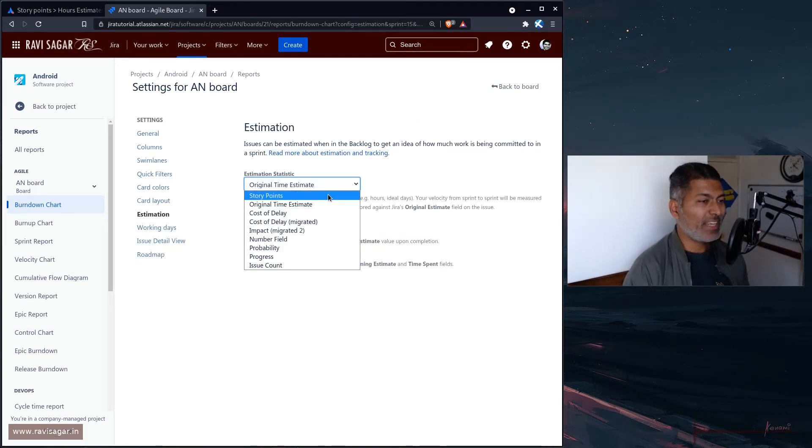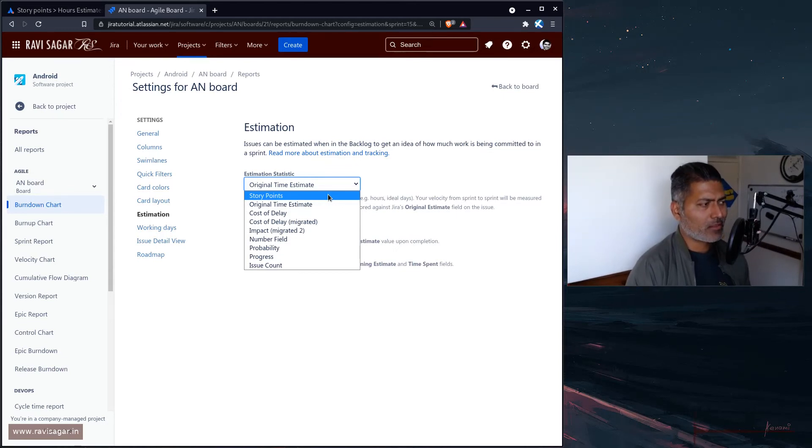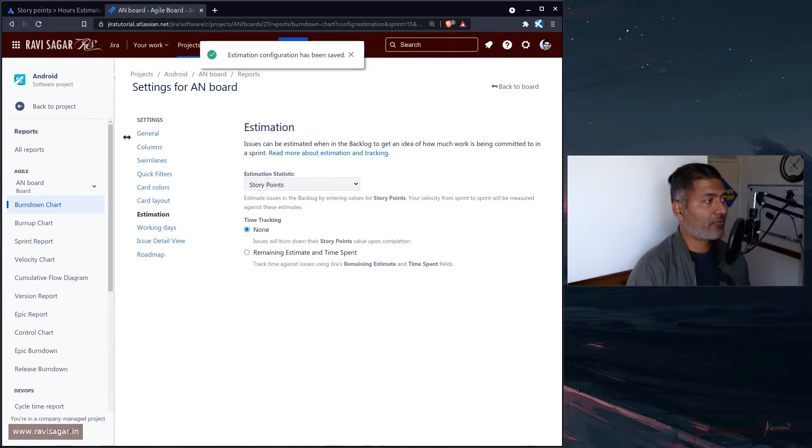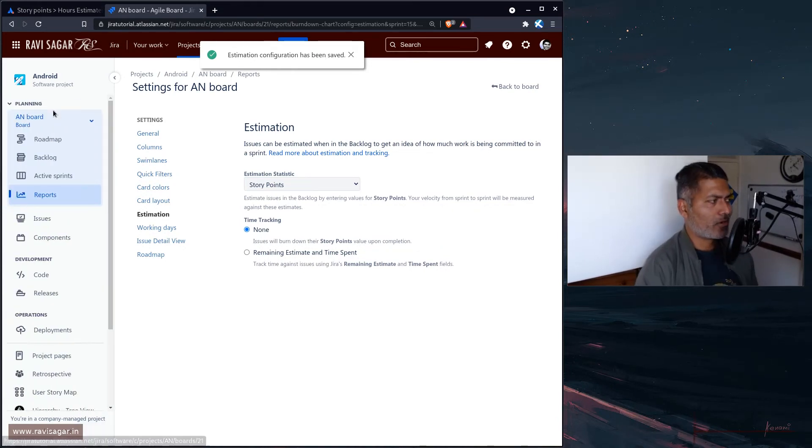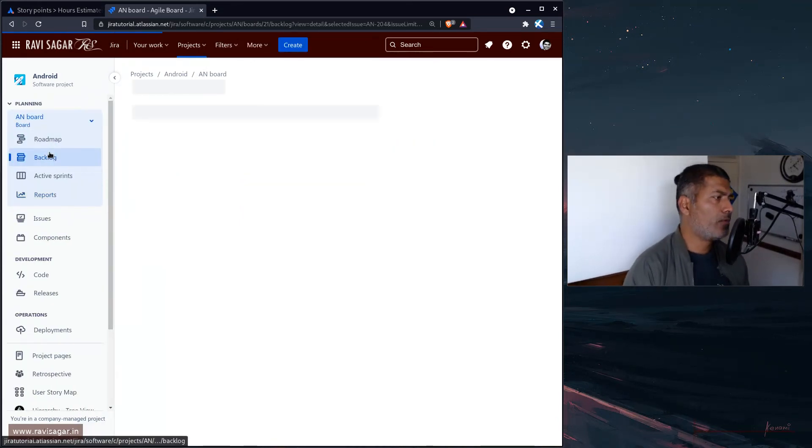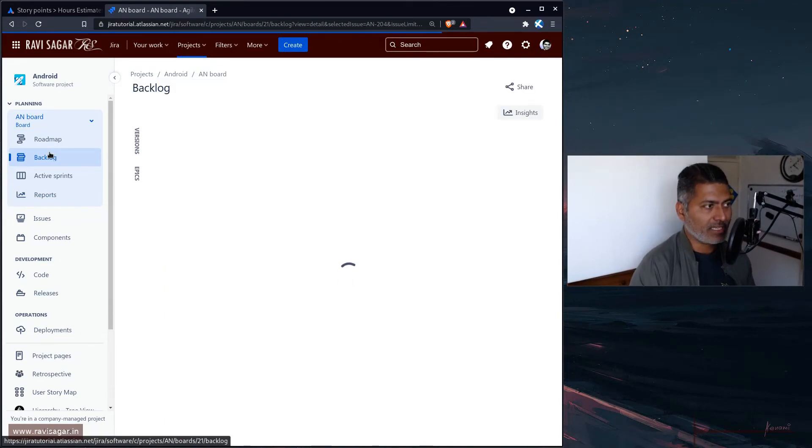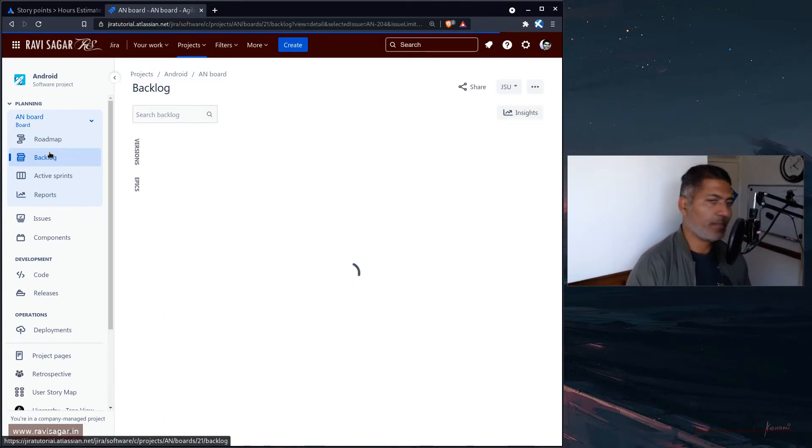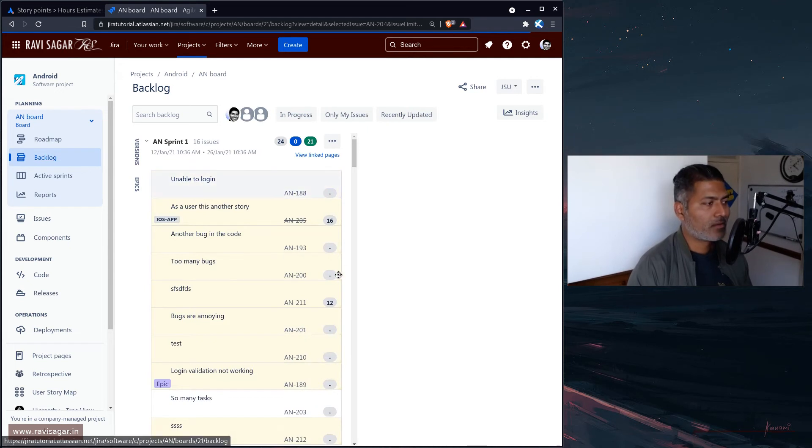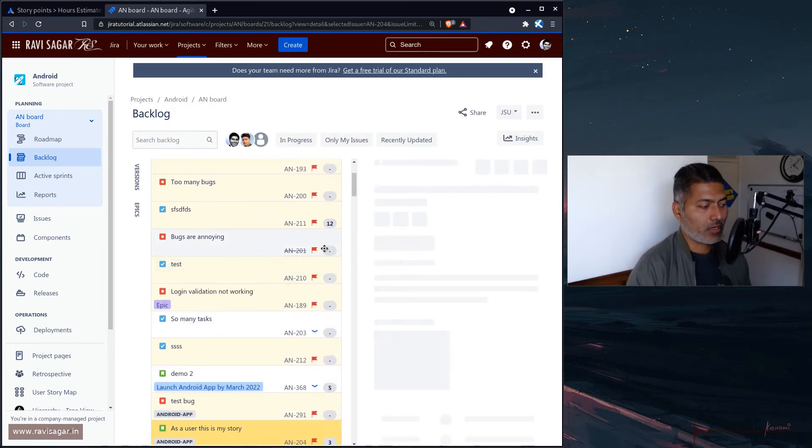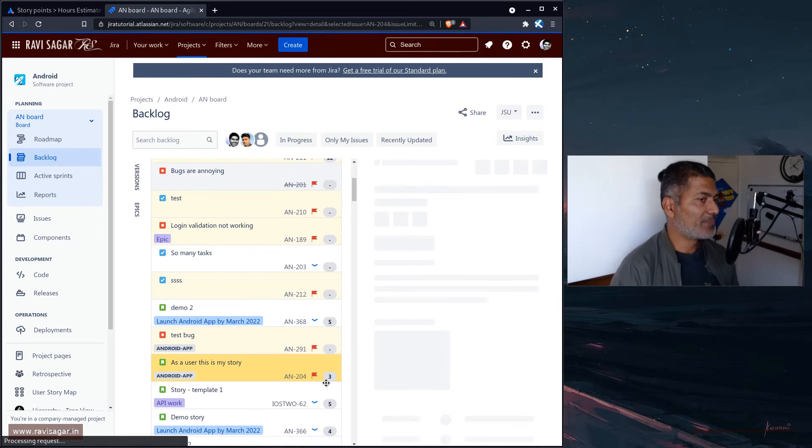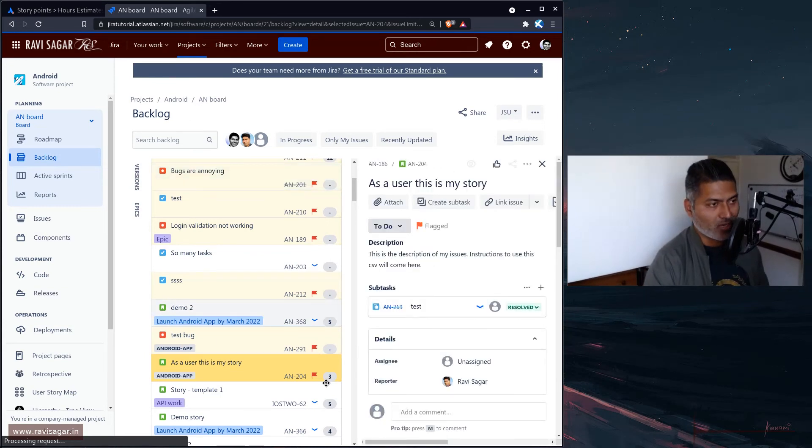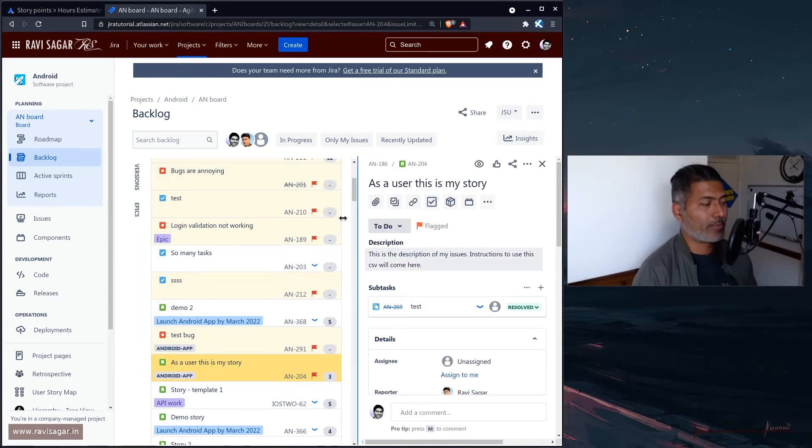Let's use story points here. If we go back to the project or the board, let's go to the backlog view very quickly and take a look at the numbers that are displayed here, which is now going to show you not the original hours or original time estimate, but the story points.